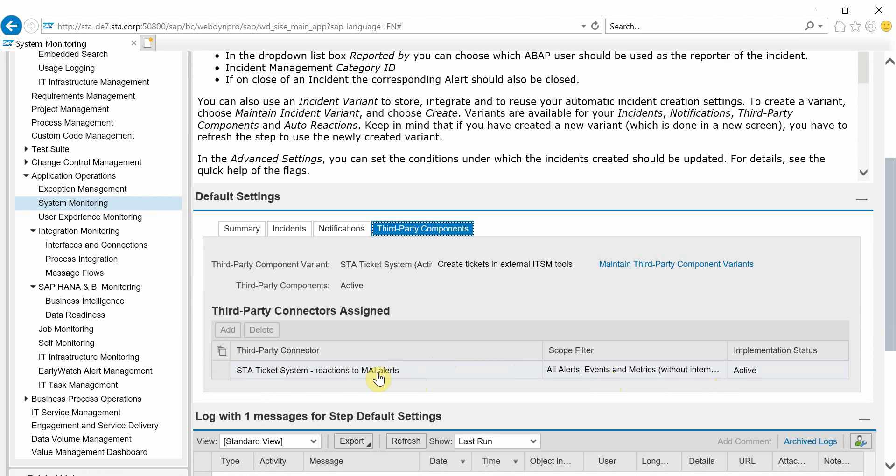Of course you can define which alerts you want to send to BMC Remedy. You can do that in SAP in a customizing transaction. So you can additionally do a mapping between alert attributes and incident attributes so you can define what kind of impact or urgency values you want to set for different kind of alerts.